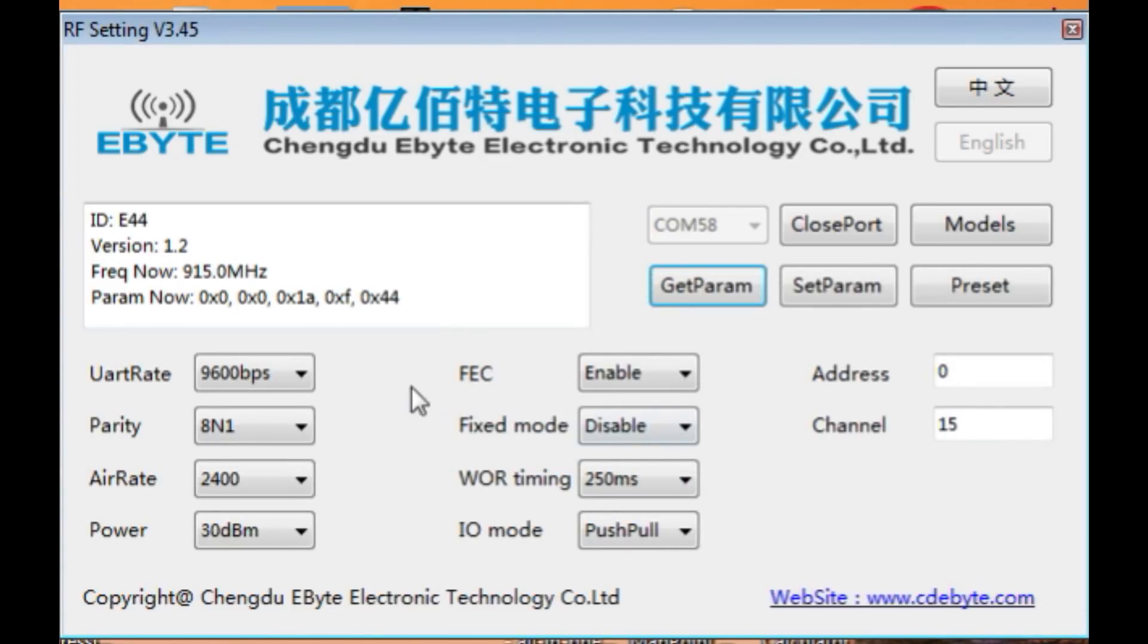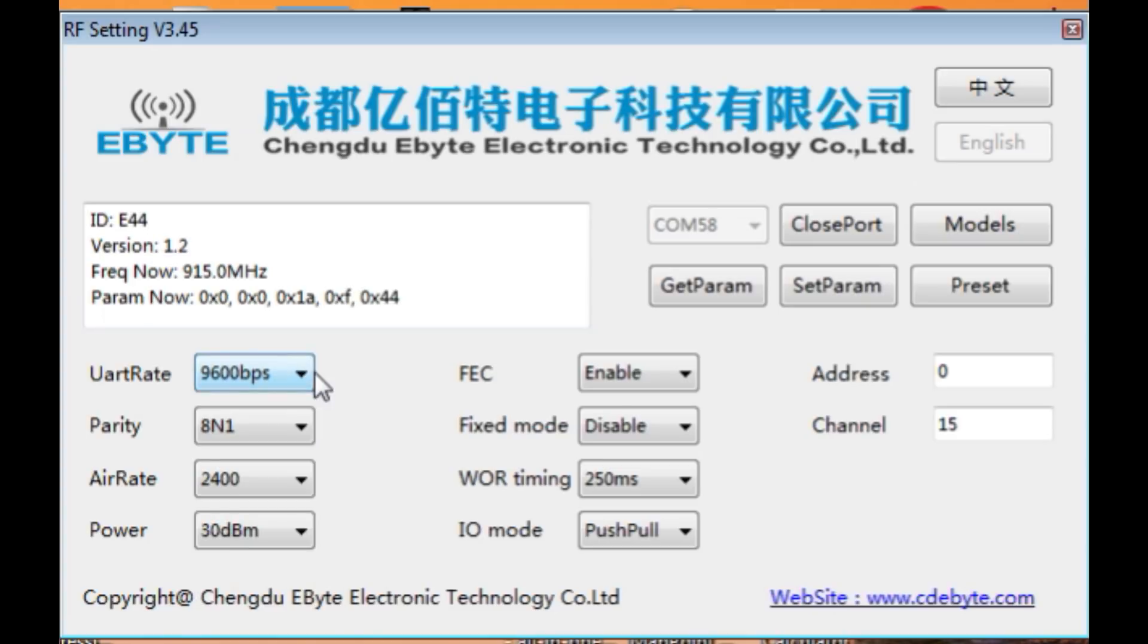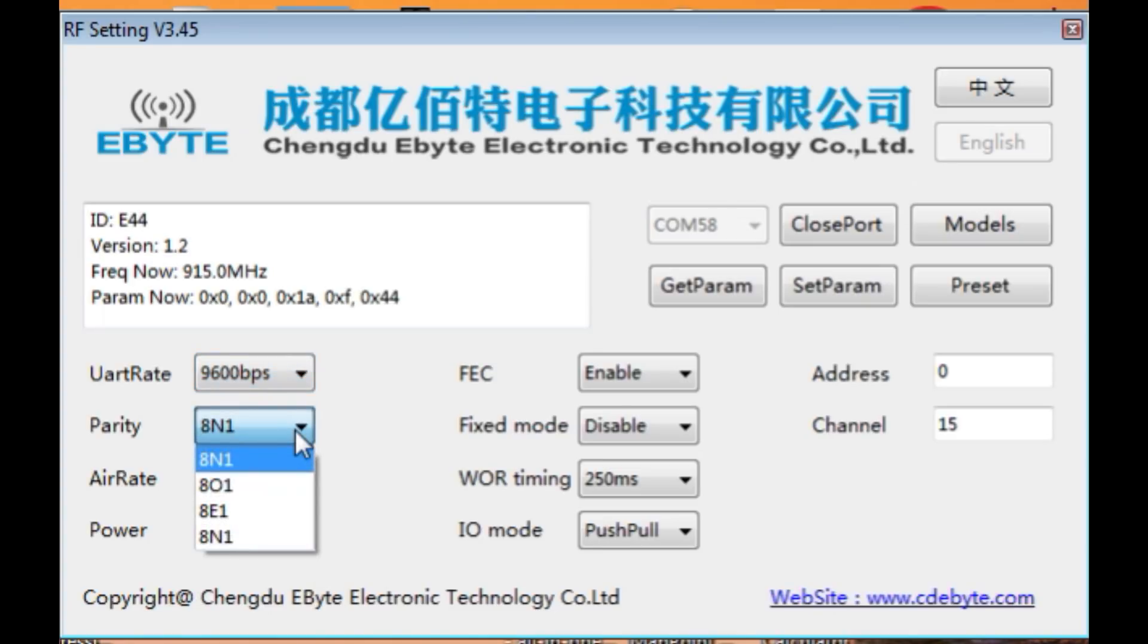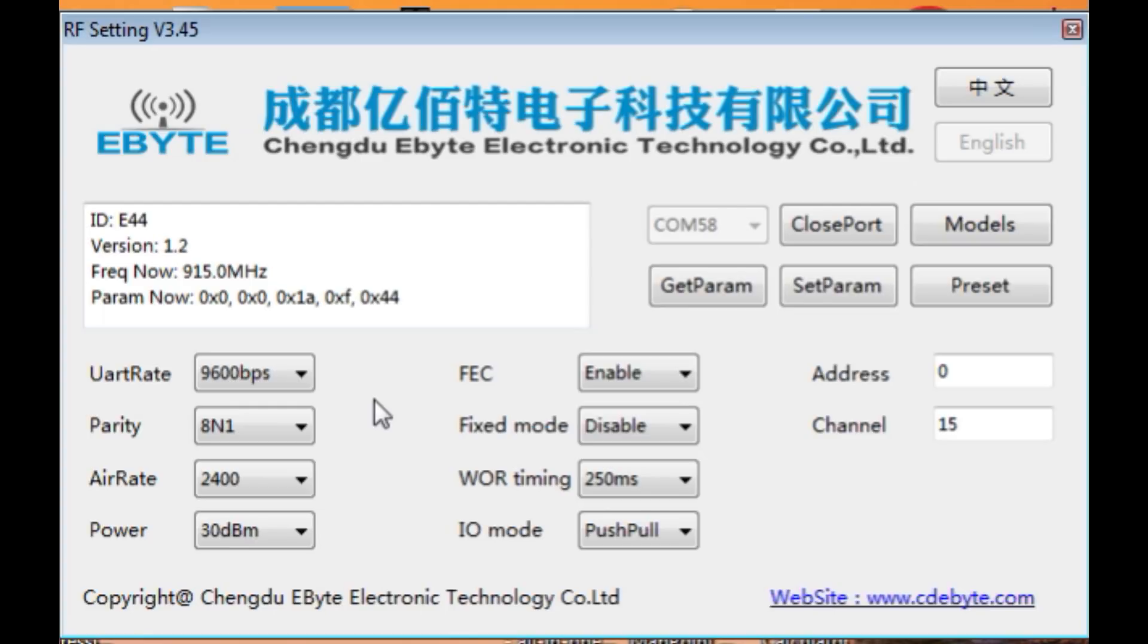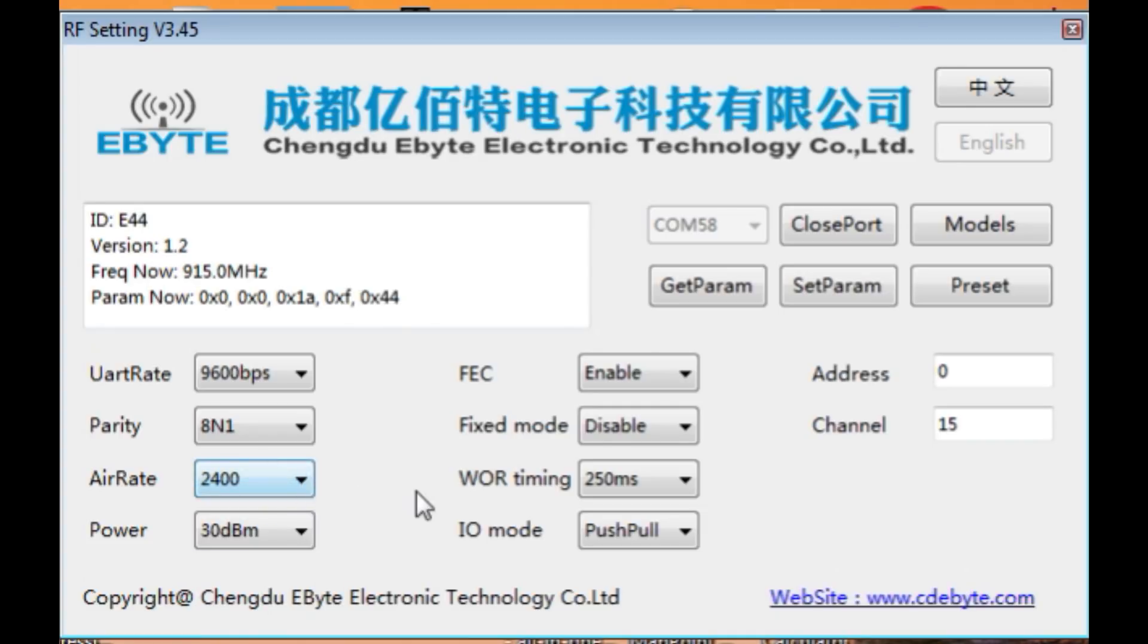And you can see there the UART rate is set for 9600 bits per second. So that's the UART on board the module so we could set it for whatever speed we want. And there's the parity. There's eight bits, no parity, one stop bit. And this is our over the air rate. So we could change that. I have it set for 2400 bits per second.